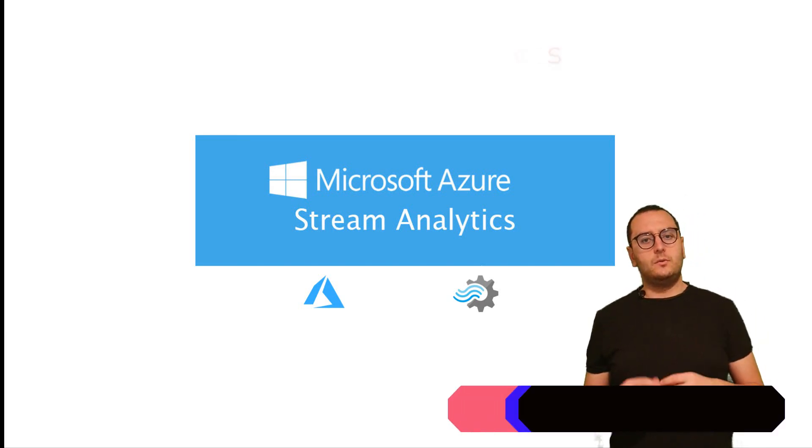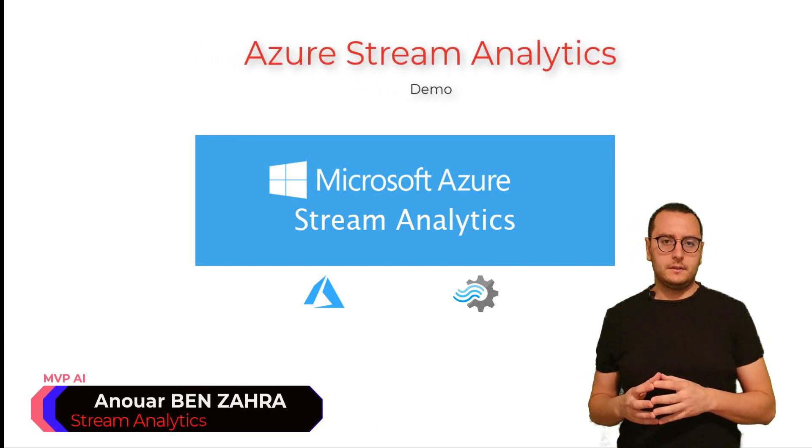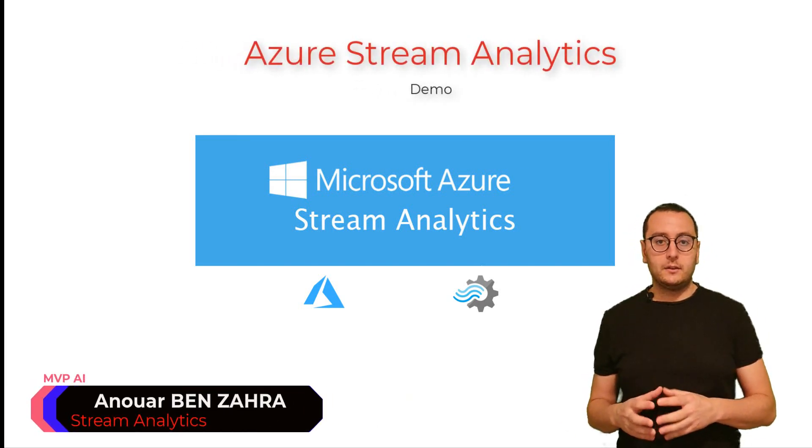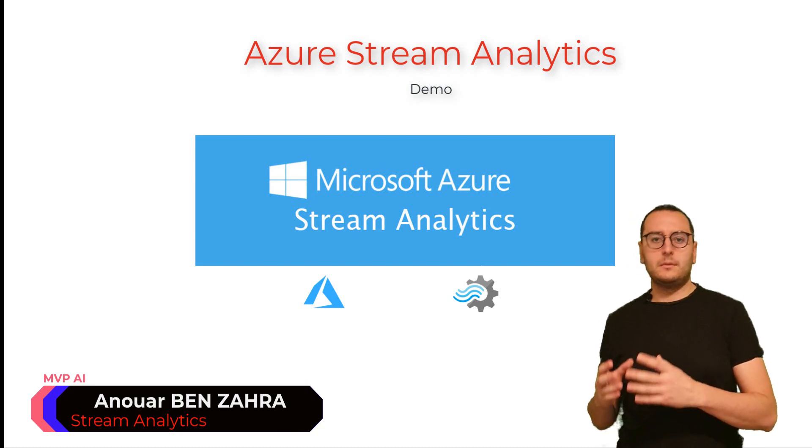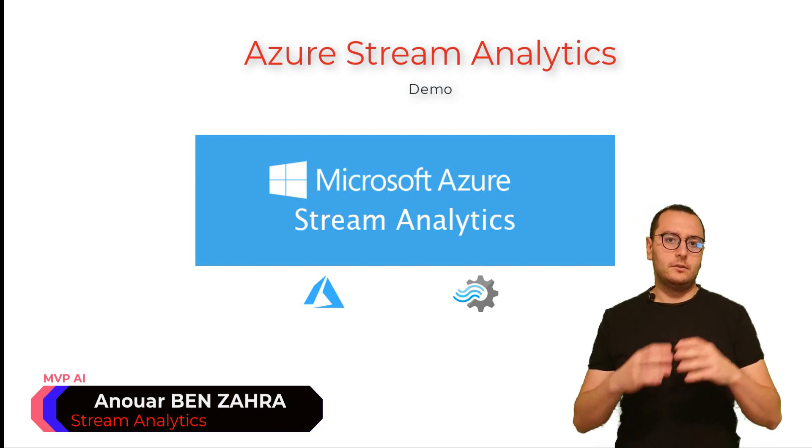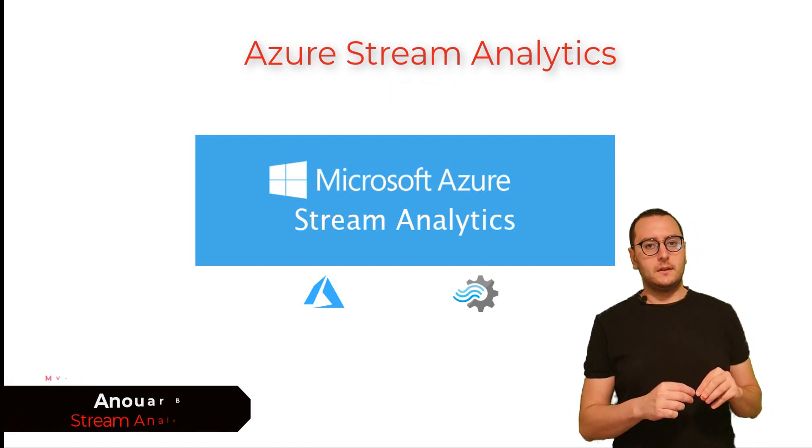In the last video, we have seen what Stream Analytics services are, why we use them, and what are the capabilities and benefits of these services.